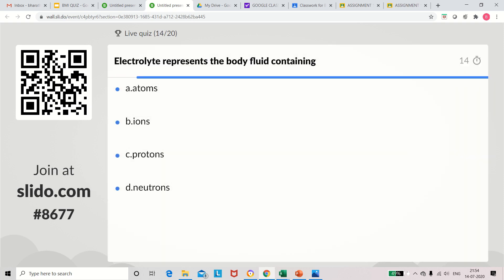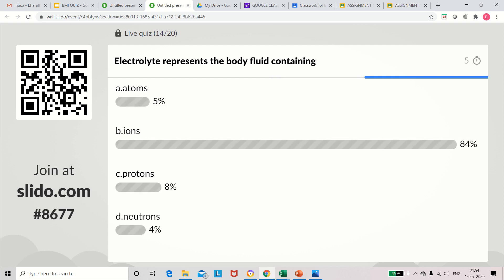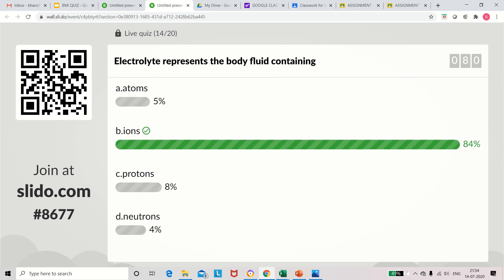Question 14: Electrolyte represents the body fluid which contains — atoms, ions, protons, or neutrons. The answer is ions. The body is filled with fluids which have lots of ions; due to the movement of ions, the potential is generated.